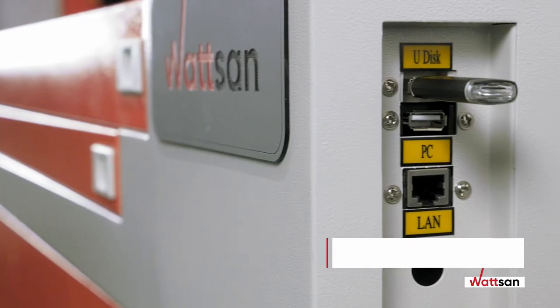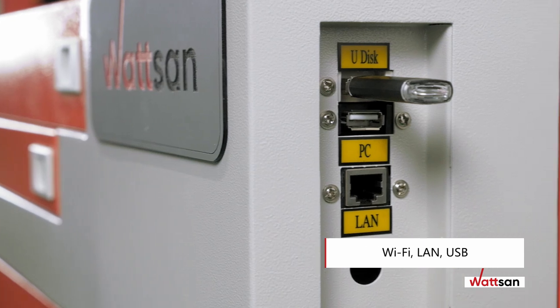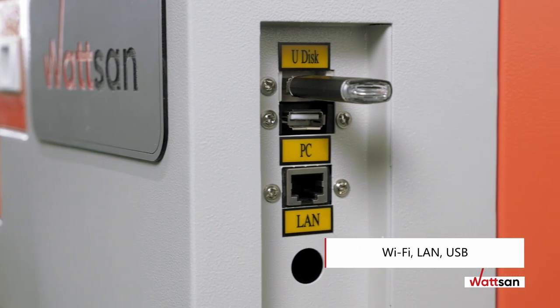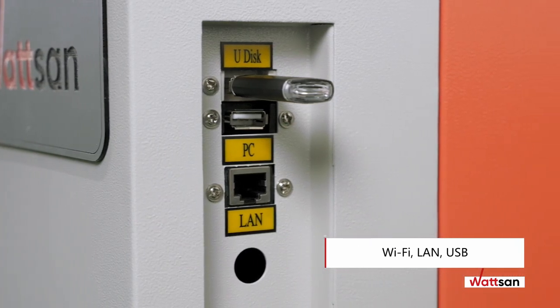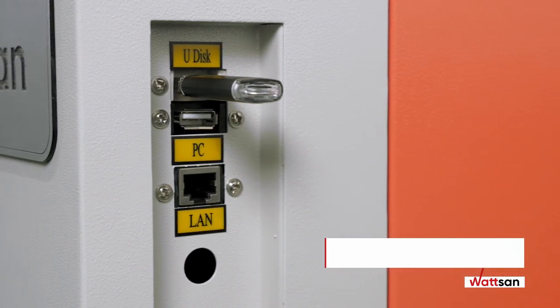Files can be imported in three ways: Wi-Fi, LAN, USB.